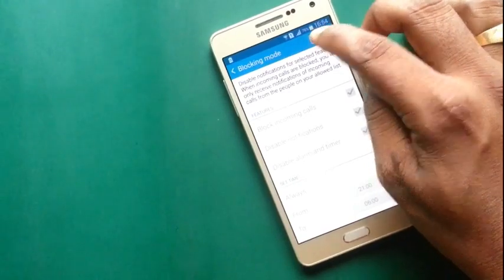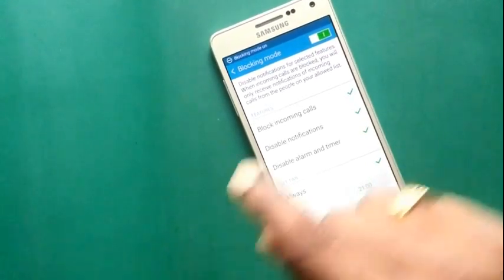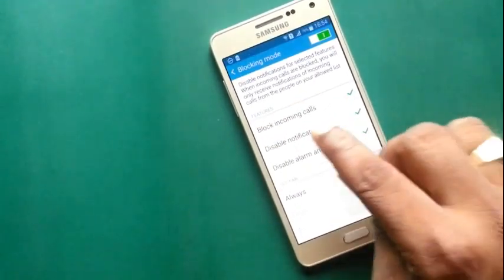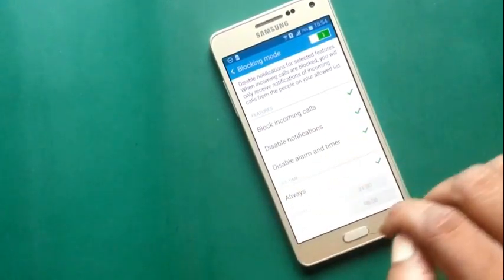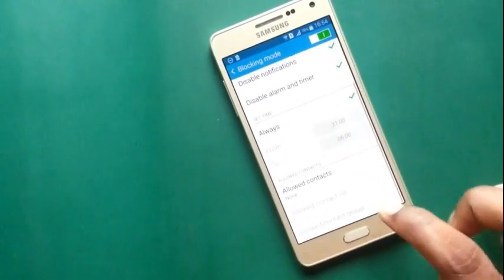Now, I have turned on blocking mode. Blocking mode is turned on. It will block the incoming calls, disable notifications, disable alarm and reminder.